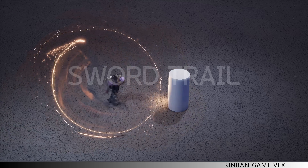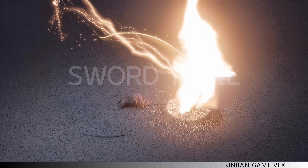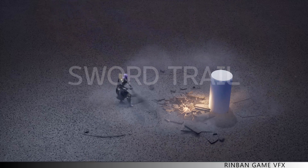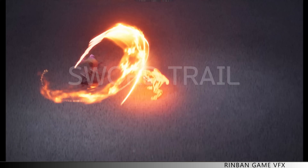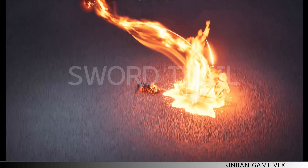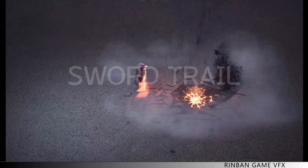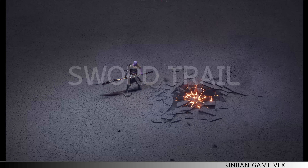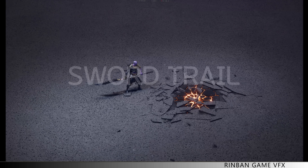Through this course, you will master the basics of creating game effects, all the way to learning advanced techniques. Sign up today and upgrade your effects to the next level. We'll see you in class!